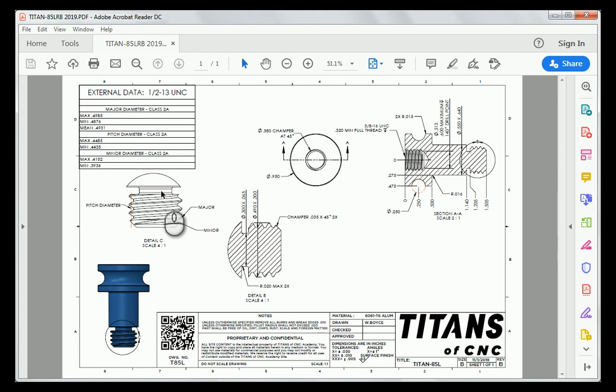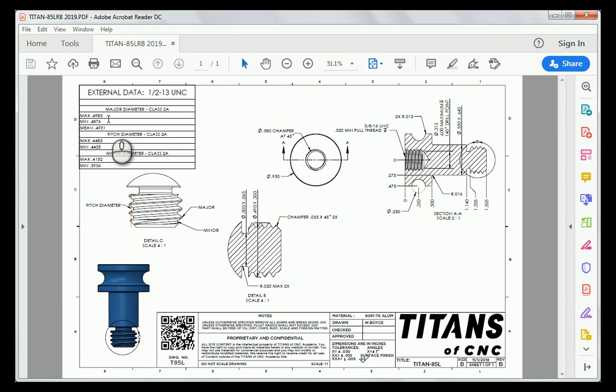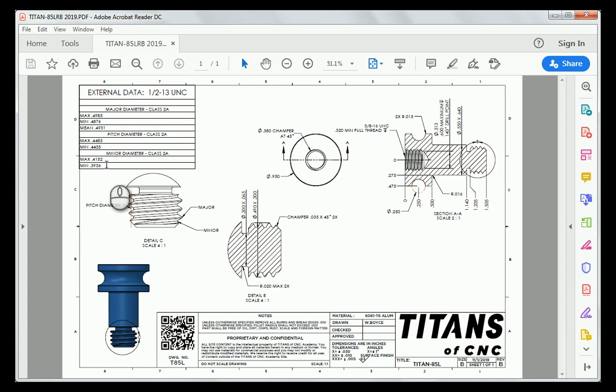Right above that, we have our thread chart. The thread chart is a chart of measurements that we use when we're actually making this particular part, so physically turning it on a lathe. And with that in mind, all of our measurements should be within these measurements in this chart. These particular measurements are actually stated in the Machinist Handbook, and so if you're curious on where they're getting that from, you can actually open up a Machinist Handbook, and you'll find all this information in there.